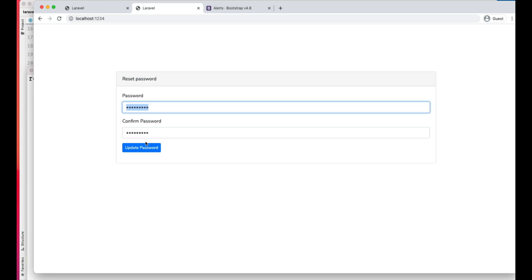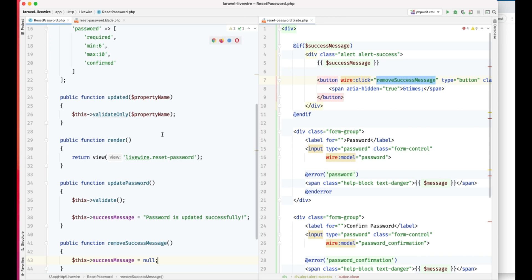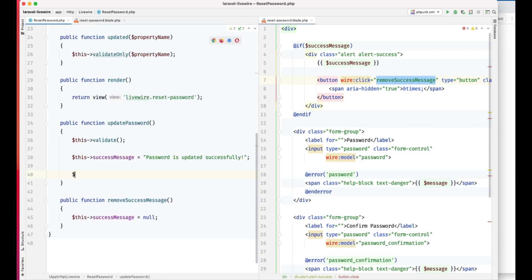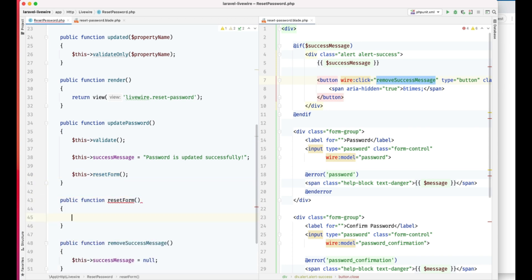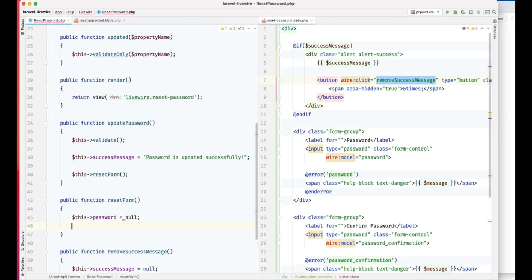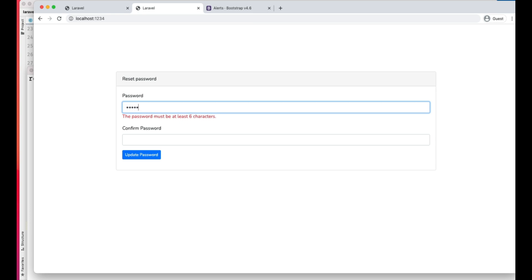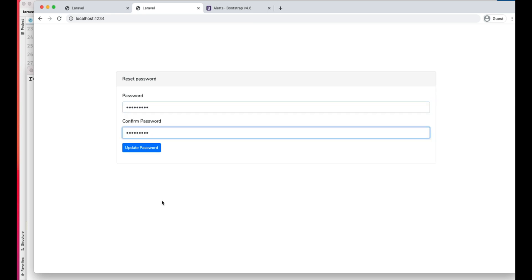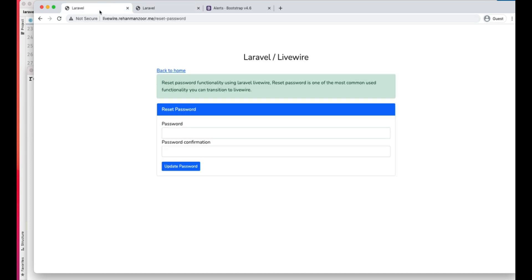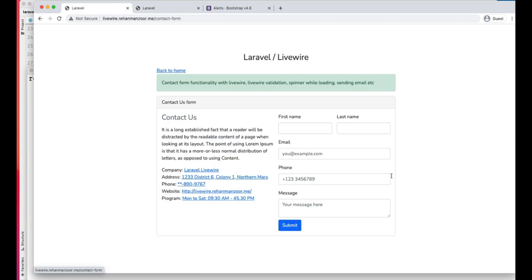One last thing — we need to reset the form as well. We'll add a reset form method and call it here. Let's refresh. That's it for this video. In the next video we'll try to build this contact form. I'll copy this HTML for our next video and we'll see you then. Bye-bye!